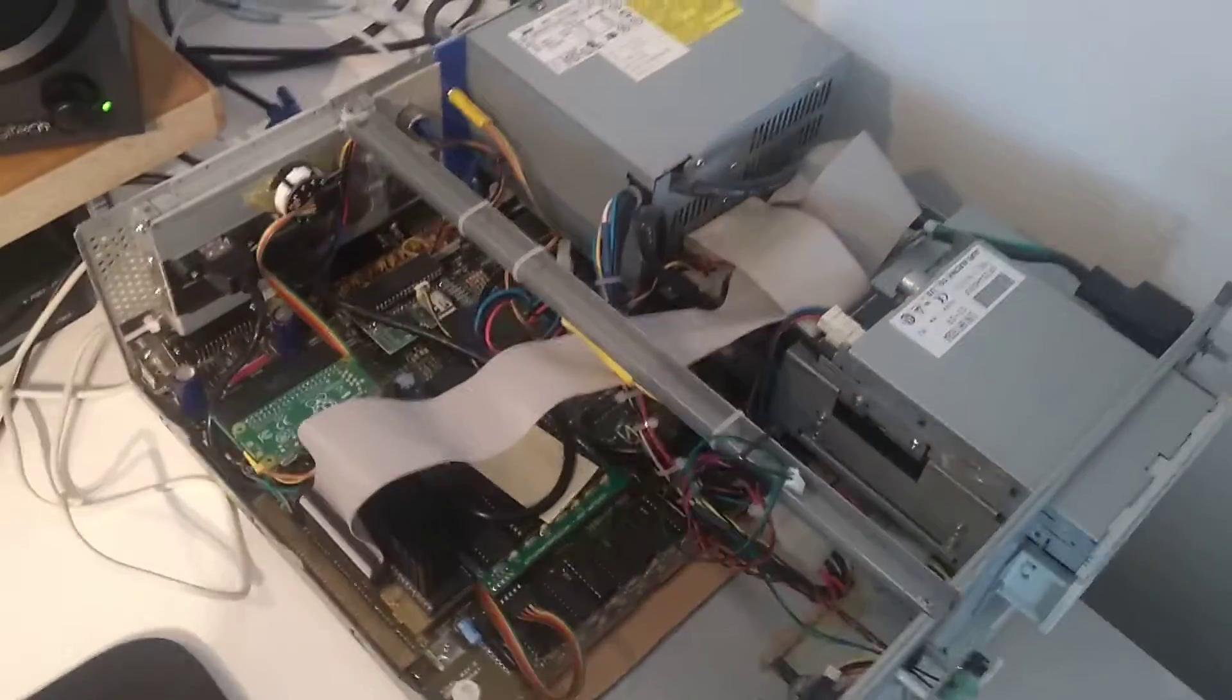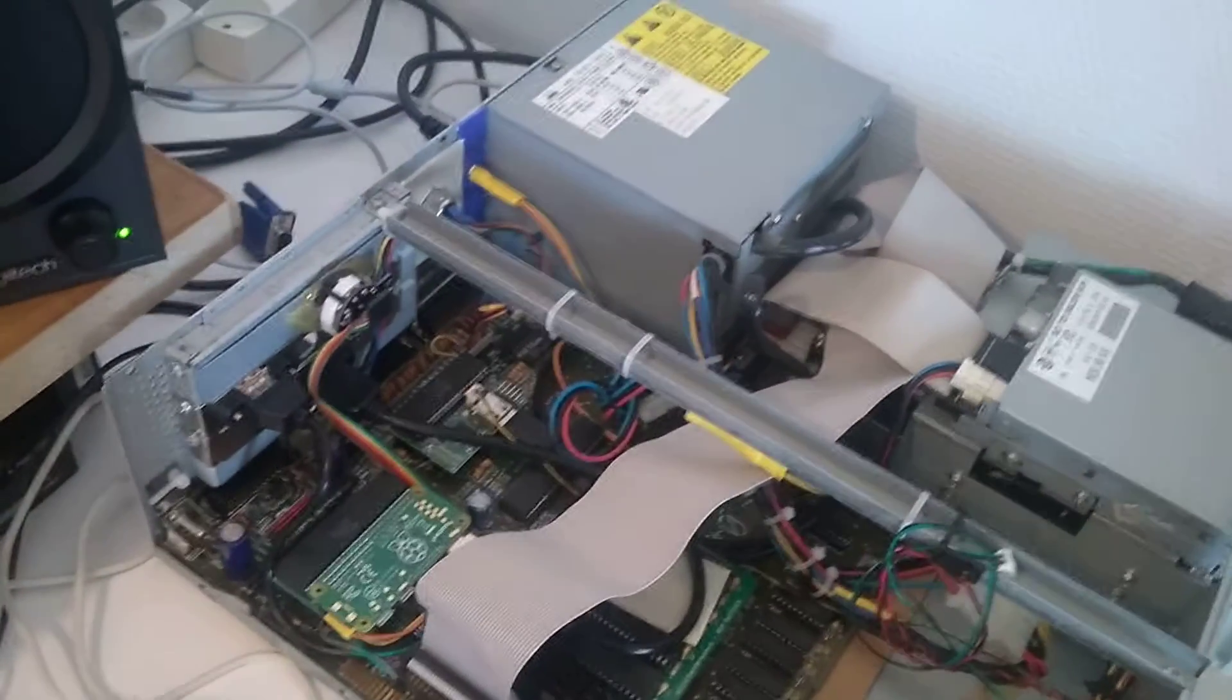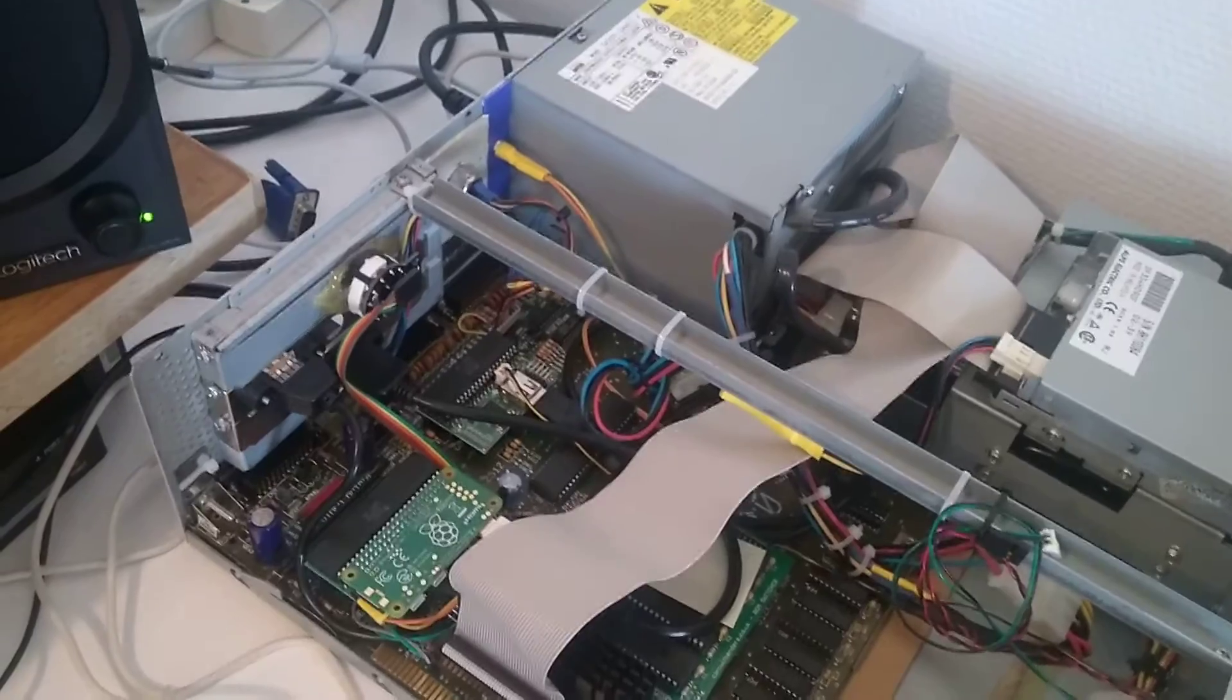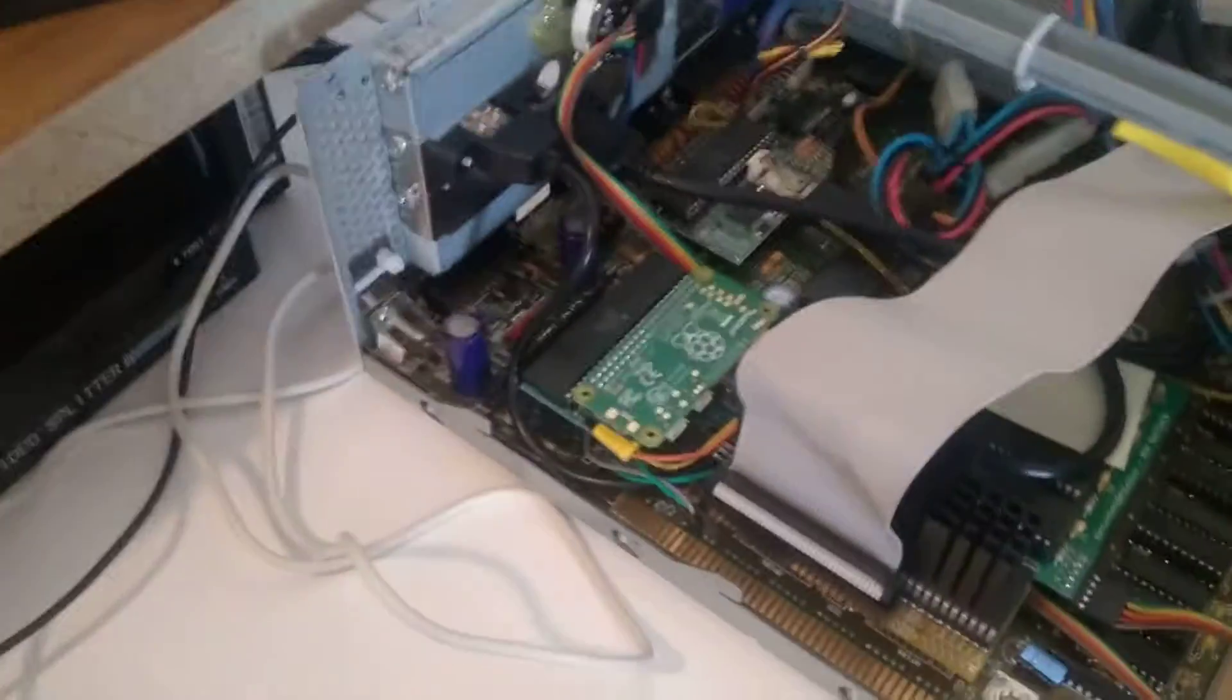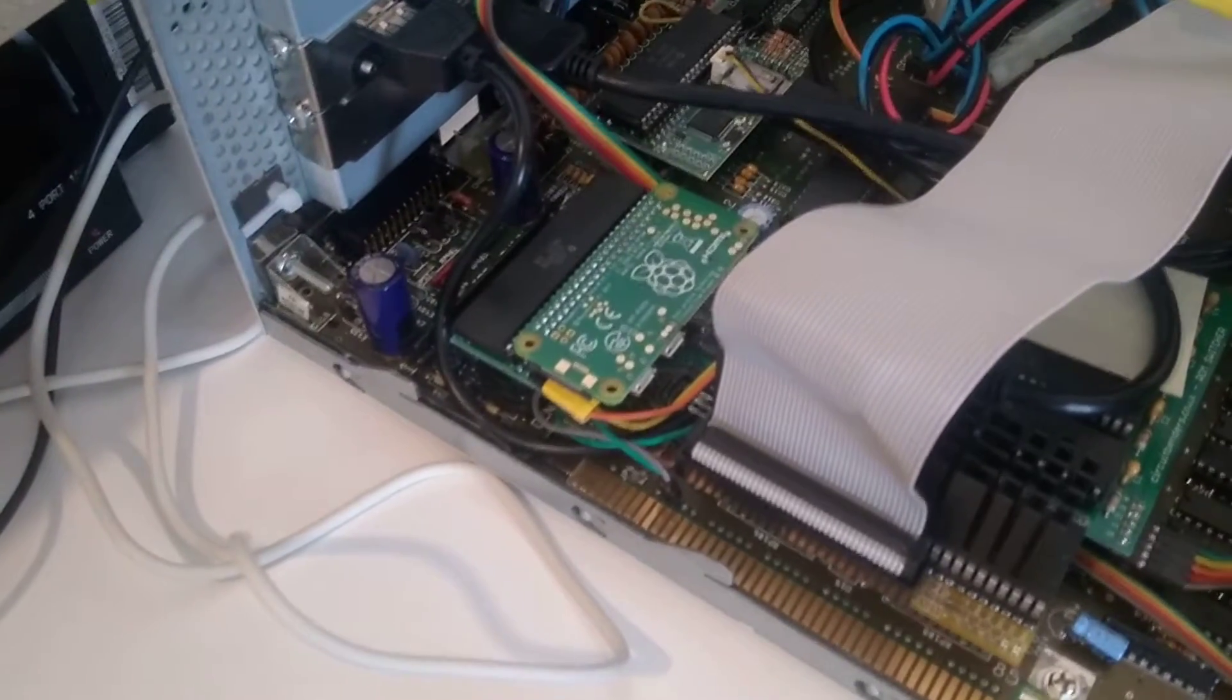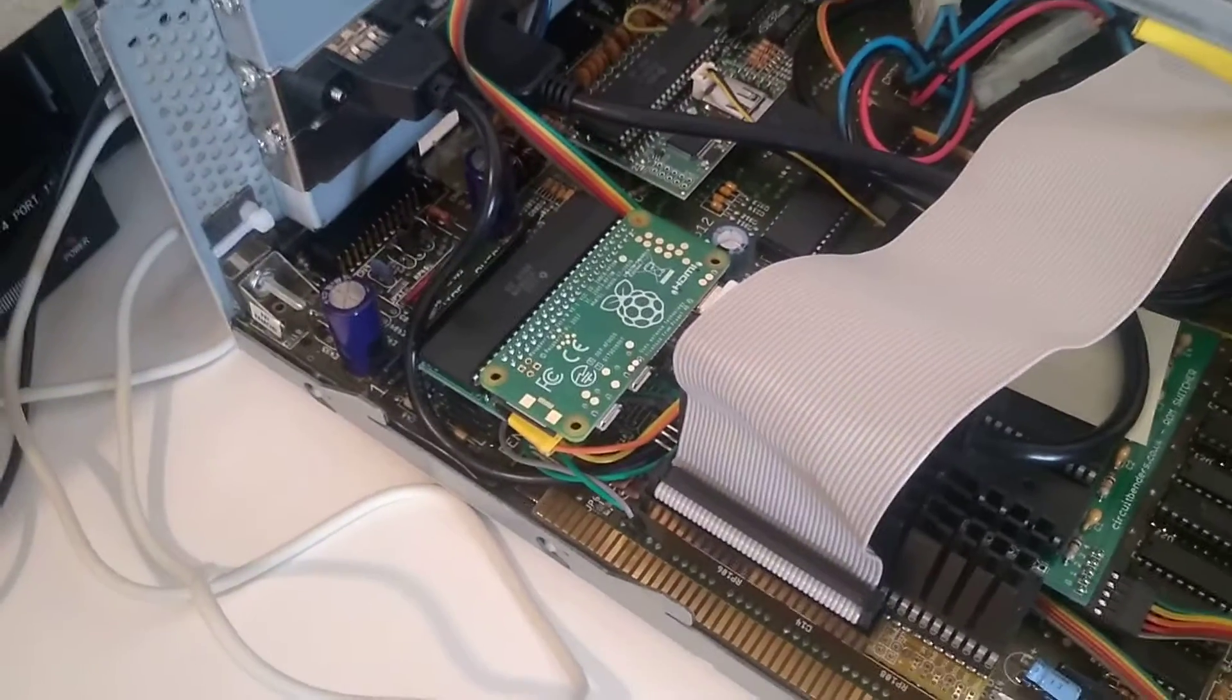Just a tiny little update on my Amiga 500 desktop. The Raspberry Pi RGB to HDMI.